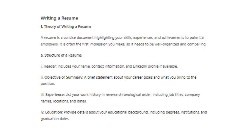Writing a Résumé — Theory. A résumé is a concise document highlighting your skills, experiences, and achievements to potential employers. It is often the first impression you make, so it needs to be well-organized and compelling.